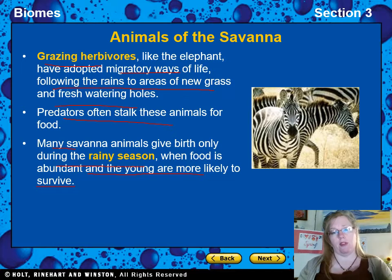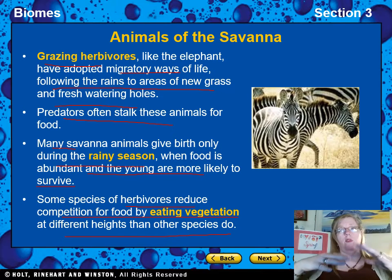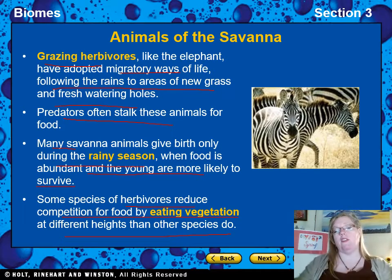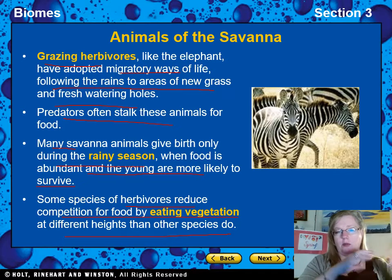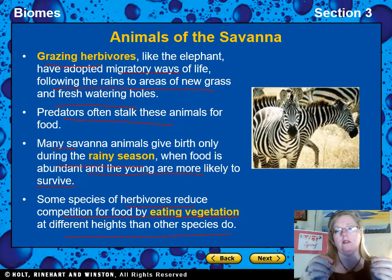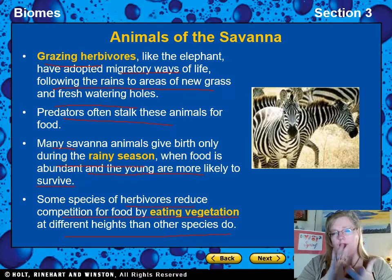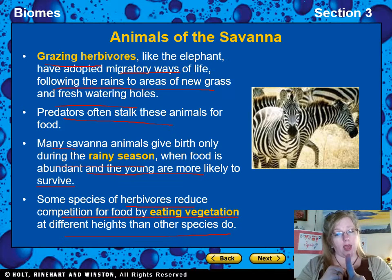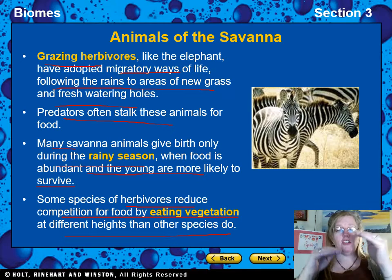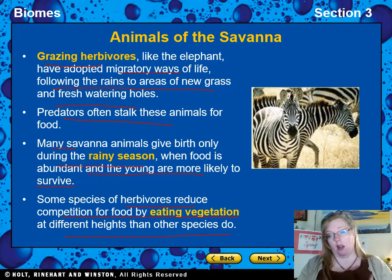That way there's plenty of fresh grass for new babies, and they have time to grow and learn to run before the dry season threatens them. Some herbivore species reduce competition for food by eating vegetation at different heights. In the African savannah you have giraffes, elephants, zebras, wildebeest, and antelopes — all herbivores. They can coexist in enormous herds through resource partitioning: different animals eat different parts of the plant, so they share resources and everyone gets enough.